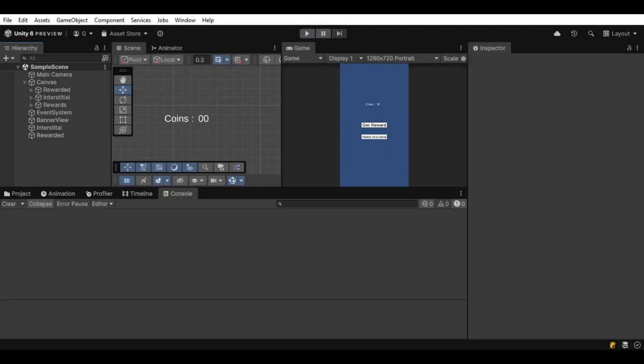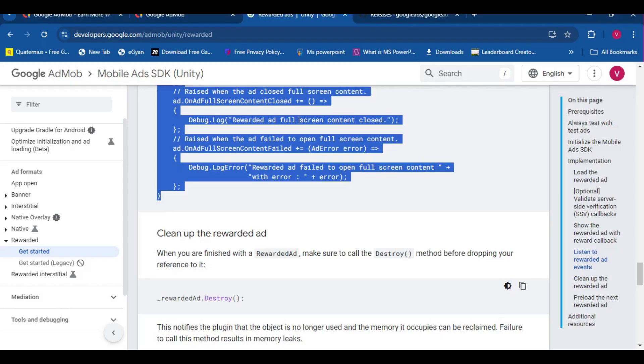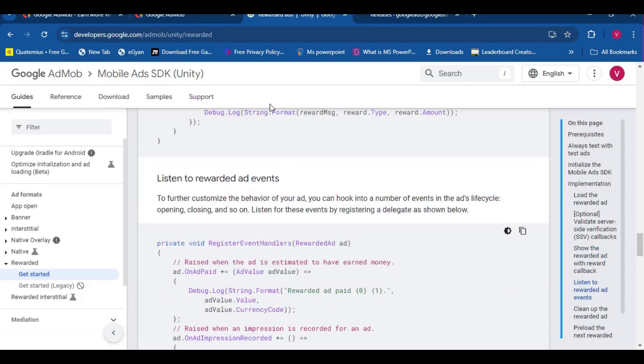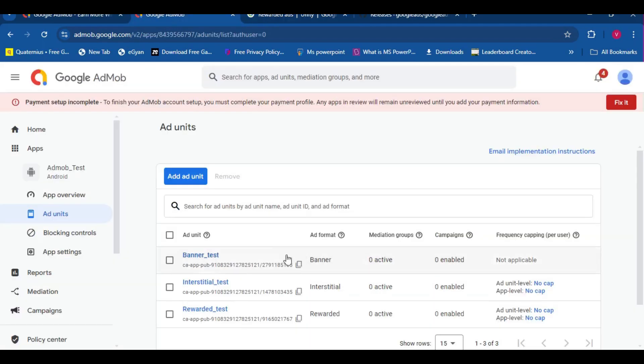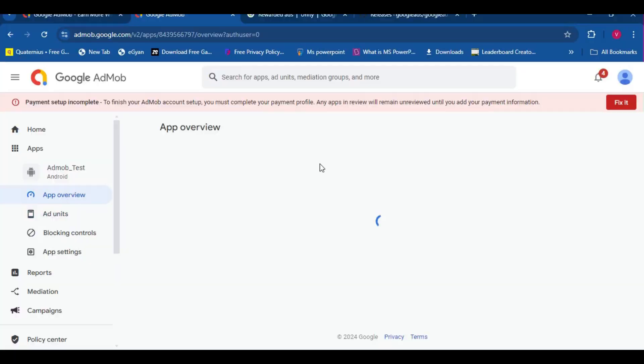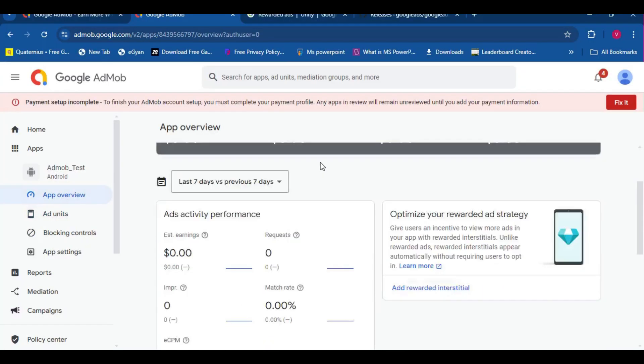Now there are a few things left to do. Remember, when you actually publish the game, change the ID from this test ID to your actual ID.